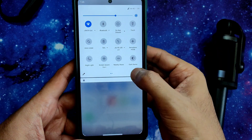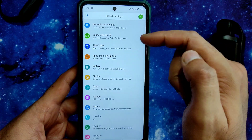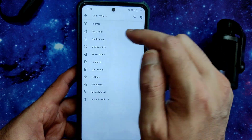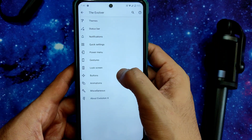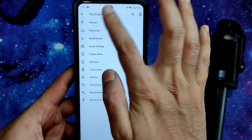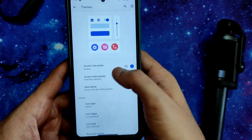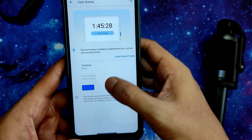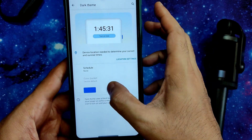Into the settings, there are lots of options. In the Evolver menu you get: Themes, Status Bar, Notification, Quick Settings, Power Menu, Gestures, Lock Screen, Buttons, Animation, Miscellaneous, and Evolution X About. In the Themes section you get an accent color picker and presets. Let me enable dark theme.